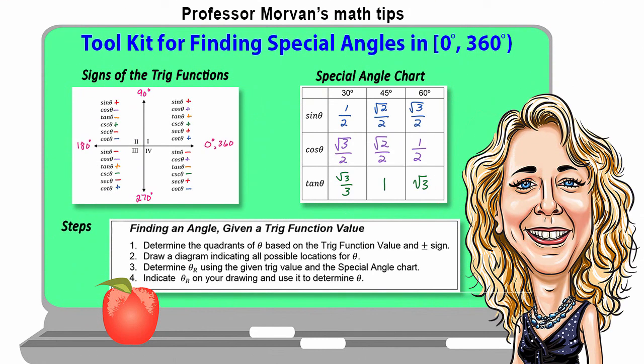To summarize, here's your toolkit for finding special angles in the interval zero to 360 degrees. You will need three items: your chart showing the signs of the trig functions, your special angle chart giving the trig function values, and the four steps for finding an angle given the trig function value.